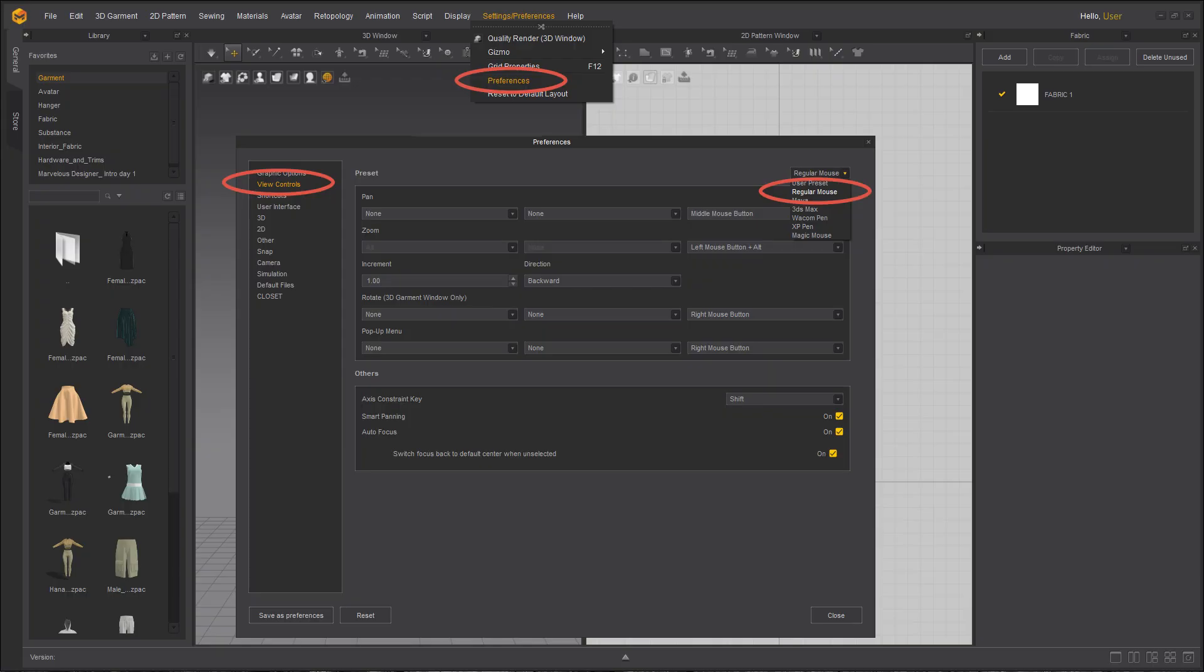To make it easier to follow along with the lesson, please reset your user settings or make sure the mouse presets are on three buttons or regular mouse. If you do not know how to change the settings, please watch our UI video first.